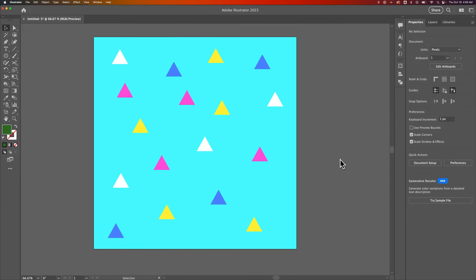In this Illustrator tutorial, let's look at how to change all the colors at once. If you want to change colors in your document all at the same time, I'm going to show you a couple different quick methods.